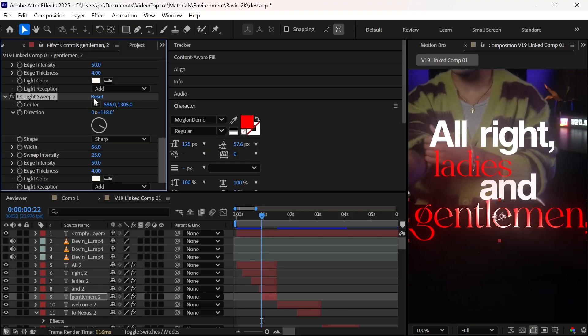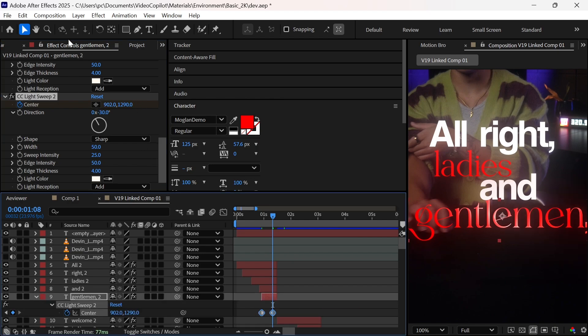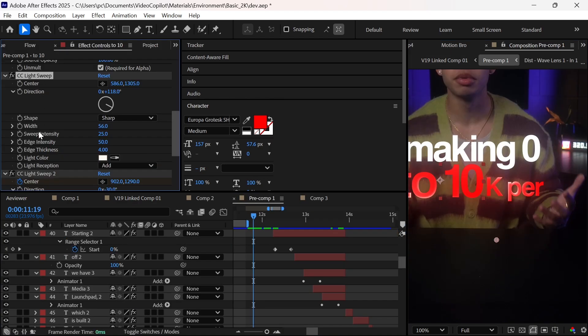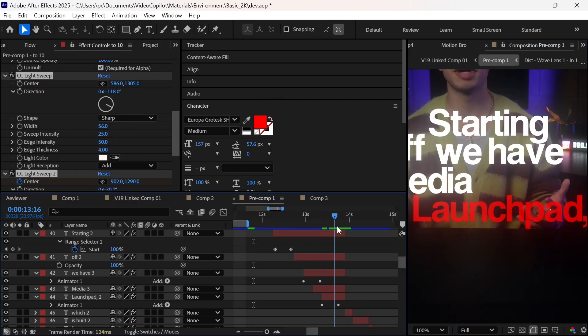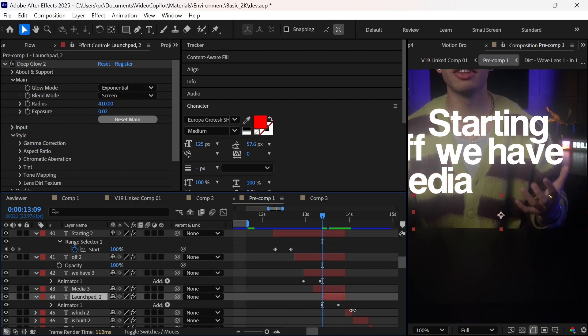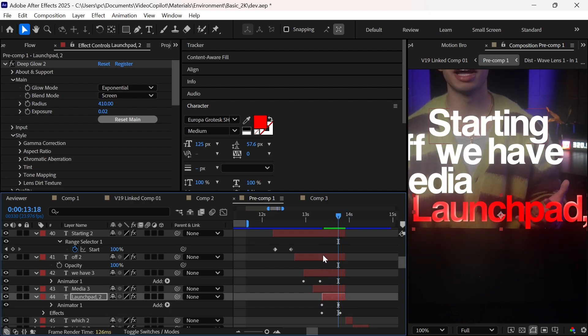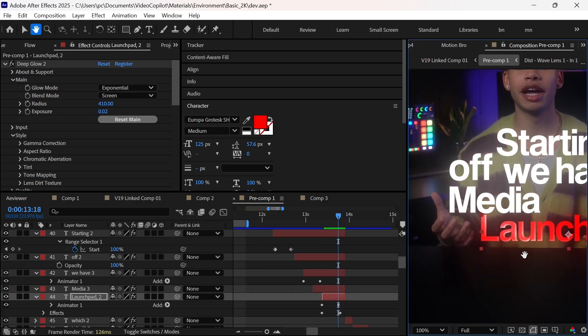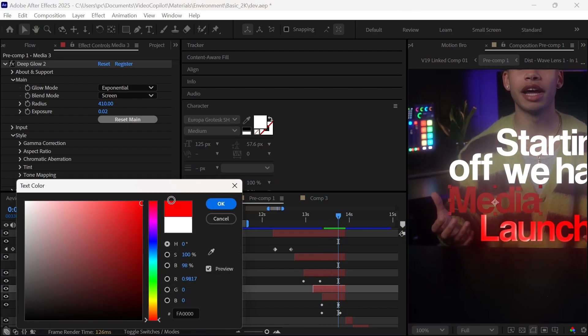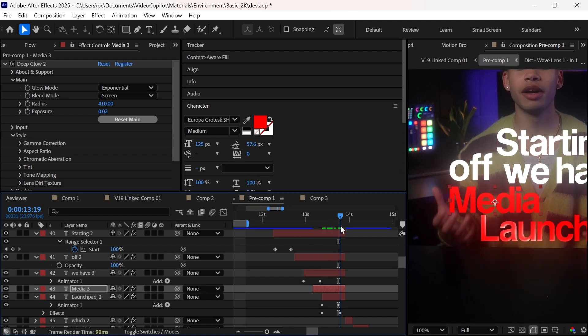Now we will duplicate the effect and reset it. Then animate it center from left to right and easy ease the keyframes. Now it's looking like this. Next, change the other text to luxury fonts wherever needed, and copy-paste the effects one by one. Just make sure you're at the first frame of the text layer for perfect animation while pasting.